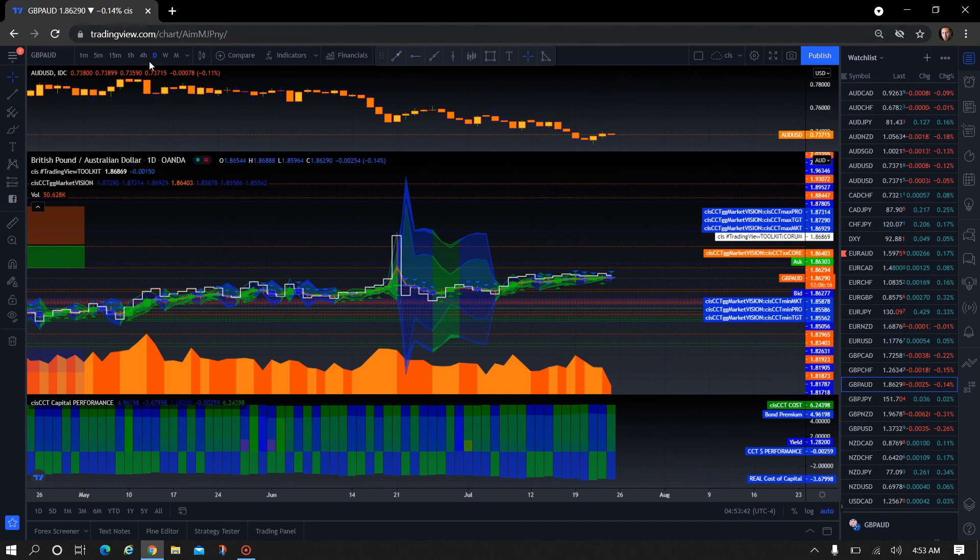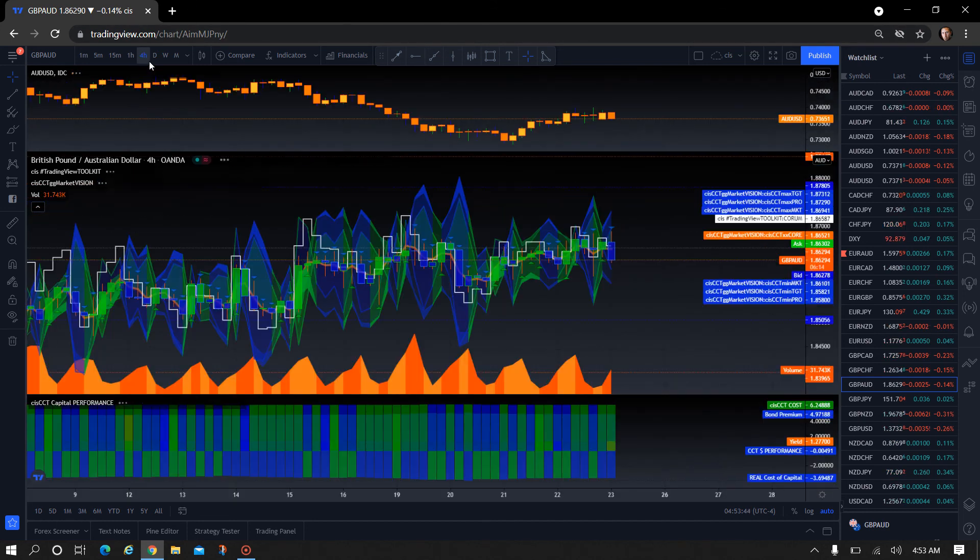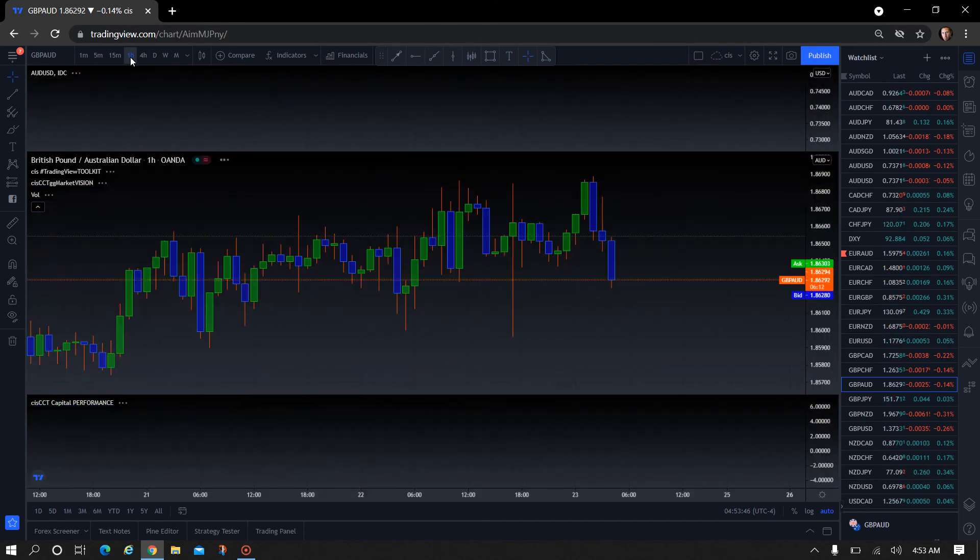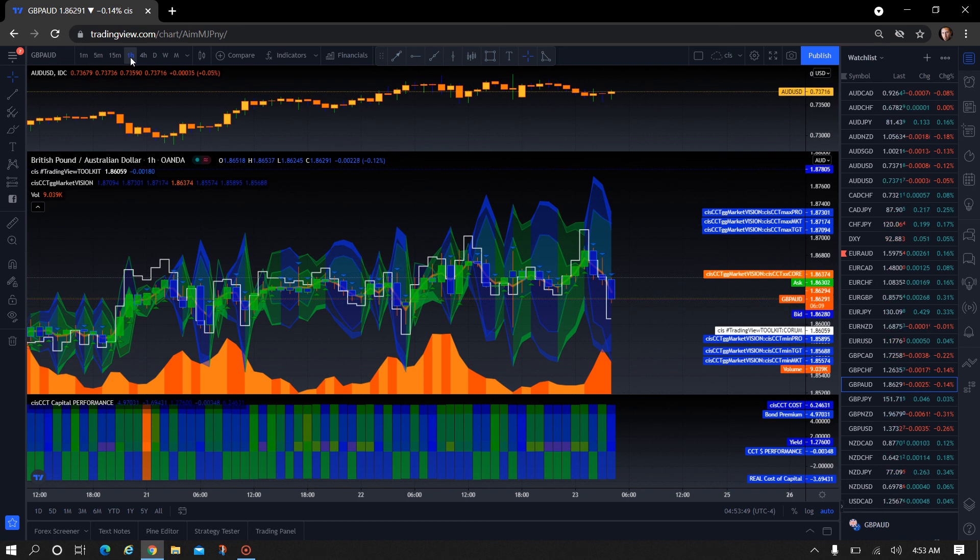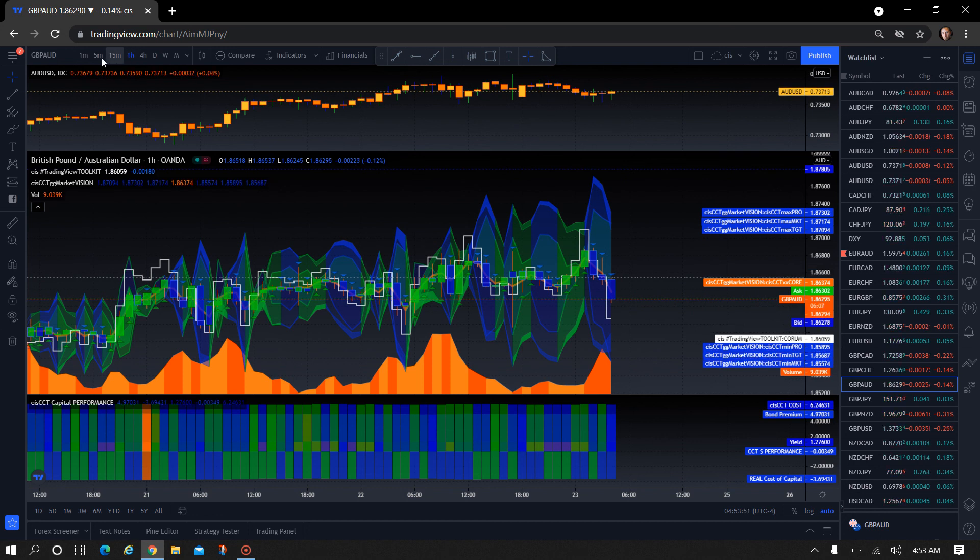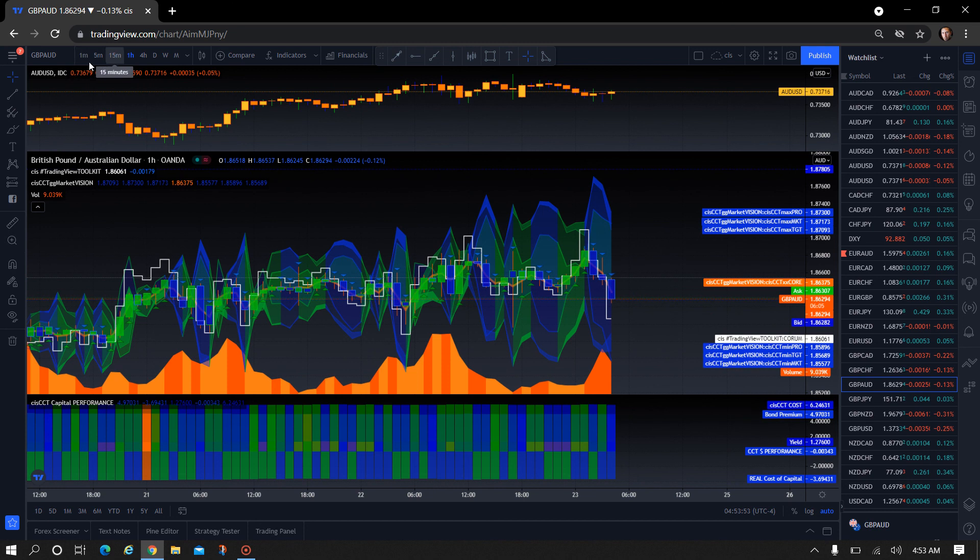So we're right there kind of where that daily projection is. So from there, what we would do is look at our four hour, see where we are on that. We still have some room to go on the four hour. Look at the one hour. We still have a little bit of room to go, 34 down on it. And then go into our five minute, one minute.